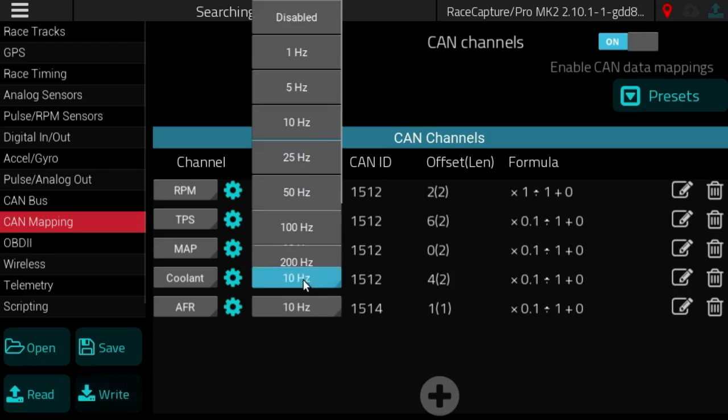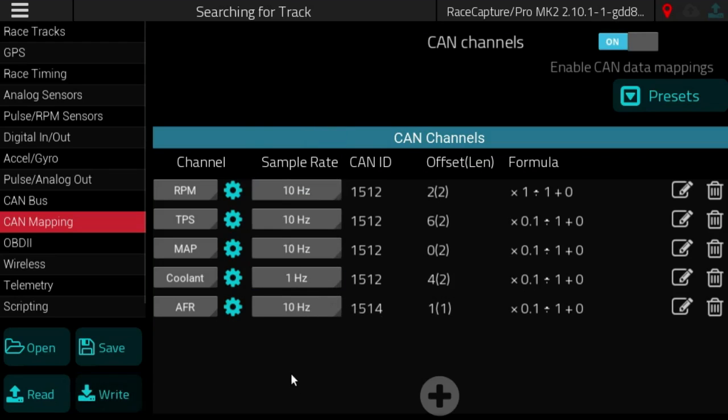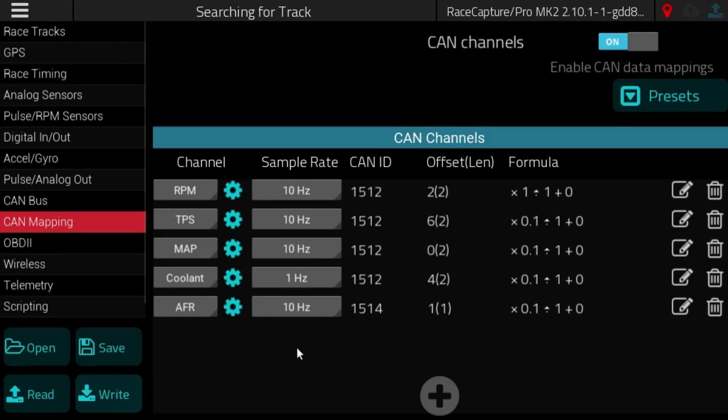In most cases the faster moving sensors will be at 10 hertz to 25 to 50 hertz. And then the slower sensors could be set to 1 hertz. For example, coolant engine coolant doesn't change very quickly one would hope. So you could safely set that to 1 hertz.